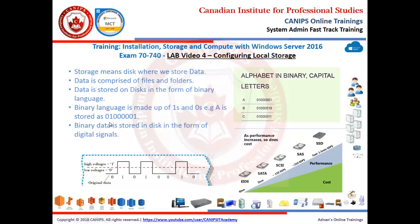The binary code written on disk for the letter A would be 01000001. Likewise, there is a binary code for B, C, and so on. The binary data is stored on disk in the form of a digital signal — the data is converted into a digital signal, and that is how it is stored on the disk.